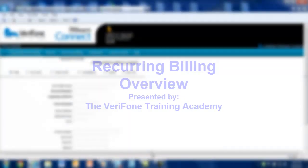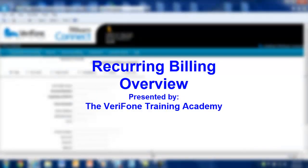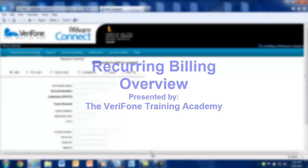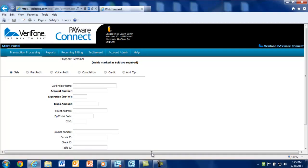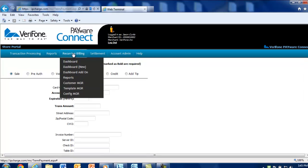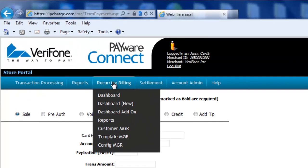Welcome to the Verifone Training Academy. This training demonstration will show you the different functions included with the Payware Connect Recurring Billing feature. Once logged into your Payware Connect Merchant Console account, hover your mouse over the Recurring Billing menu from the main page and select Dashboard.